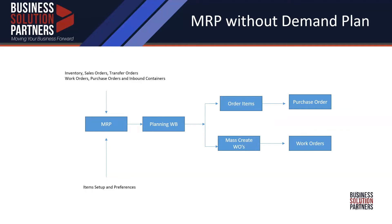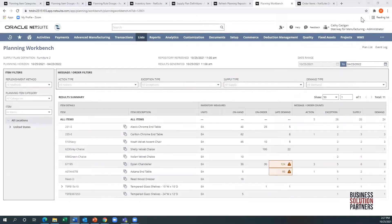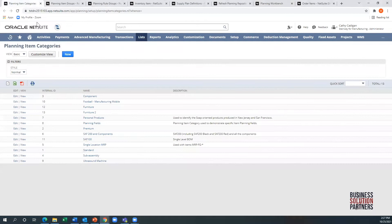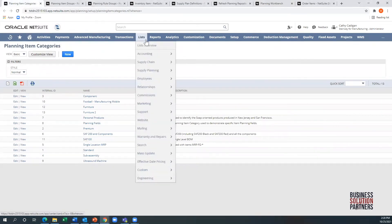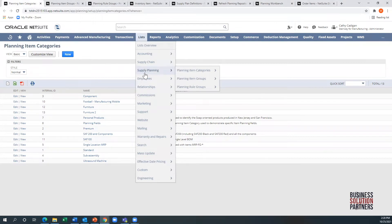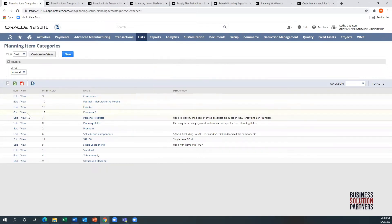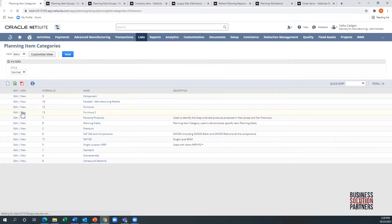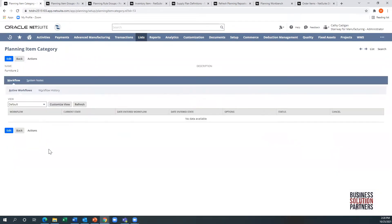So let's go into NetSuite itself. We'll start at the left and move over to the right. You would find these right here: planning item categories, planning item groups, and planning rule groups. Think of these as a grouping mechanism for parts. The item categories is pretty basic. It's just a record that you're going to tie together, and you just give it a name.